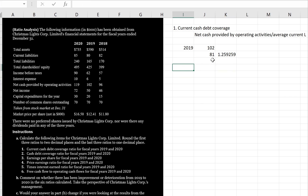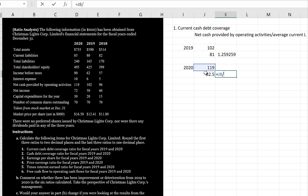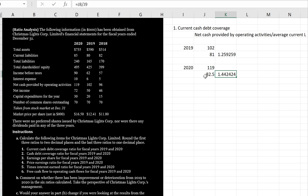For 2020, the numerator is 119. On the bottom, we average the current liabilities for the two years: 80 plus 85 divided by two, giving 82.5. So 119 divided by 82.5 gives a current cash debt coverage ratio of 1.44 times. You can see the ratio is going up.